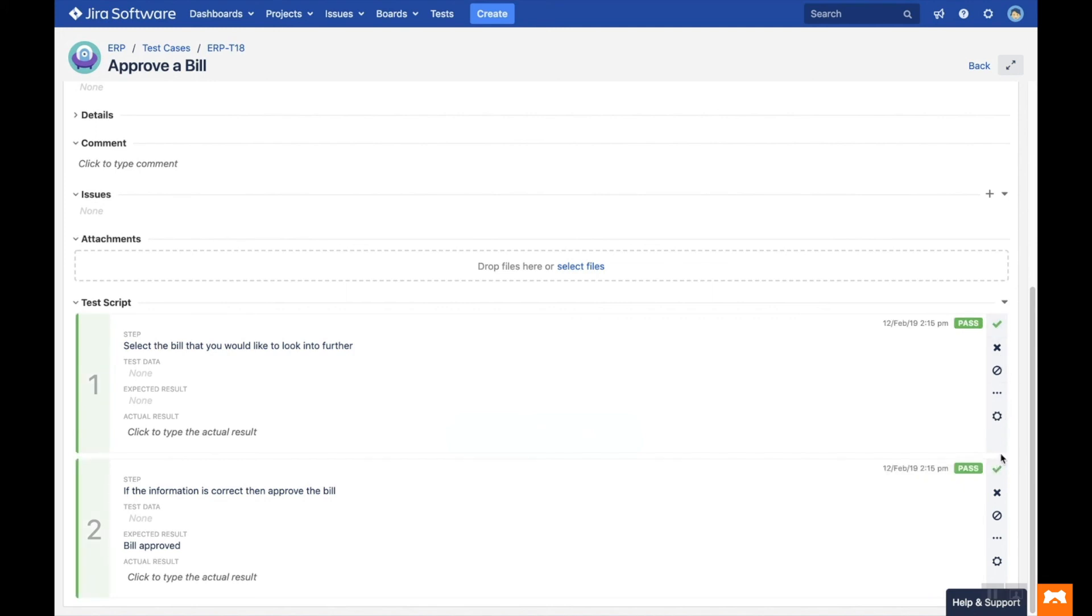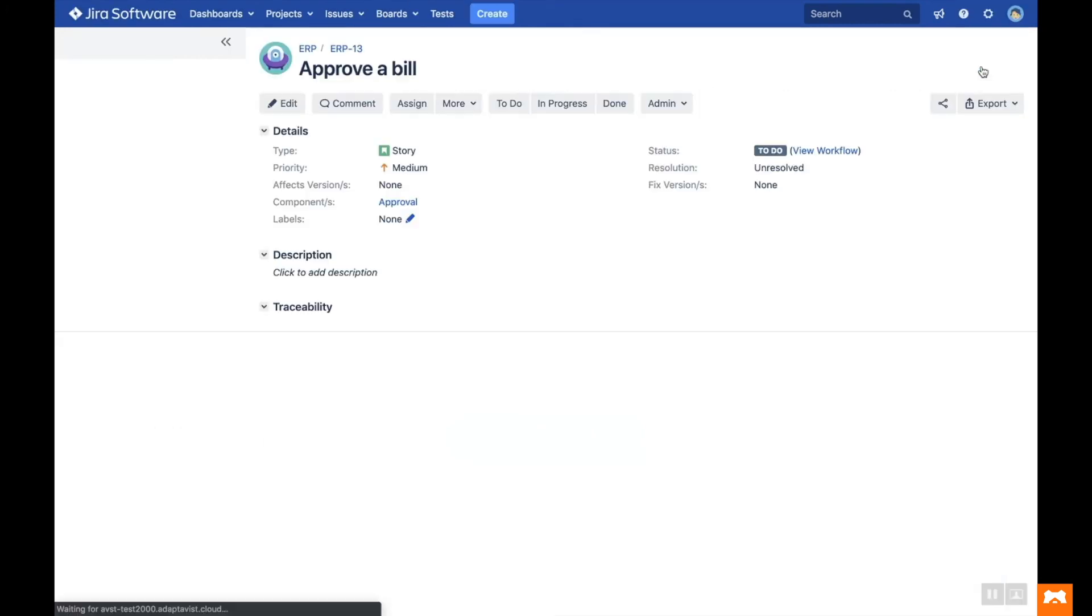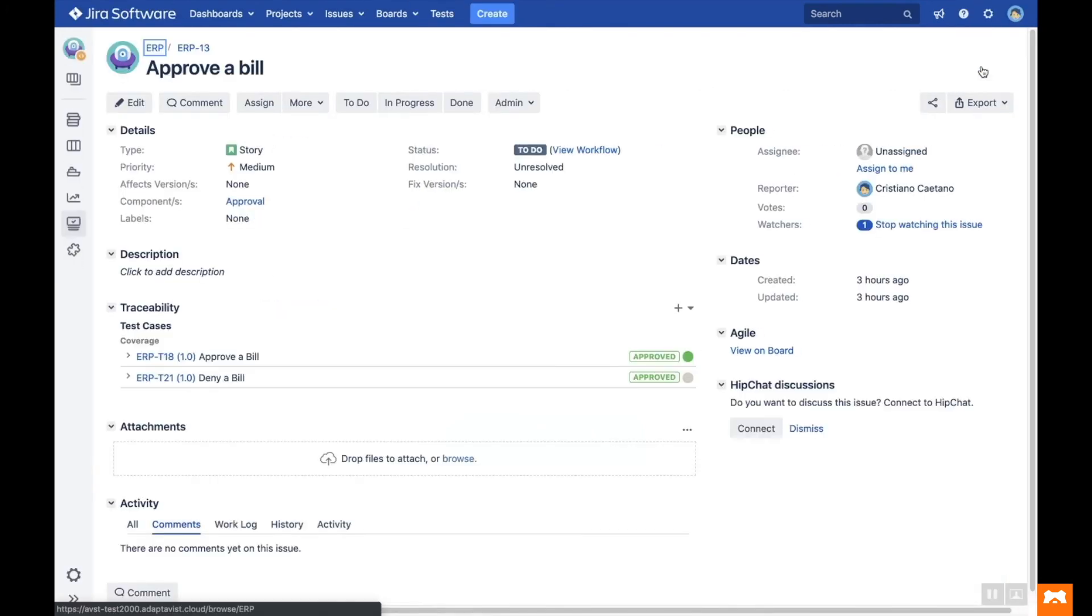Then click Back to return to the JIRA issue. You'll see the new execution result under the test case.